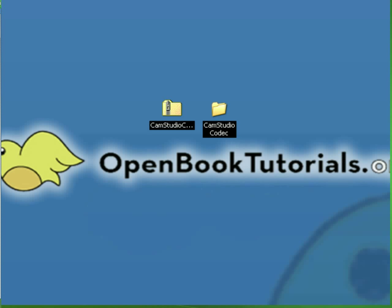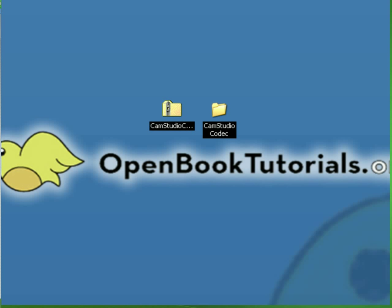Hello everyone, this is Gary from OpenBookTutorials. Today I'm going to show you how to install CamStudio Codec, the Lossless Codec with your Windows machine.